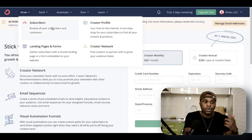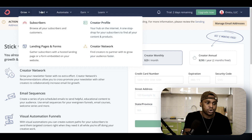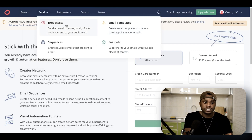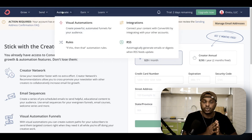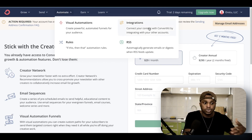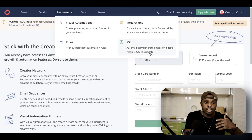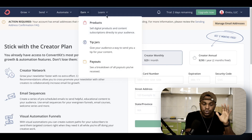On the growth side, you can view your subscribers, build landing pages and forms, have a creator profile, and access the creator network. You can also schedule broadcast messages, send email sequences, and use email templates. On the automate side, you can have visual automations, integrations with other tools, set rules, and use RSS. And on the earn side, you can have a product, tip jars, and see your payouts in one dashboard.